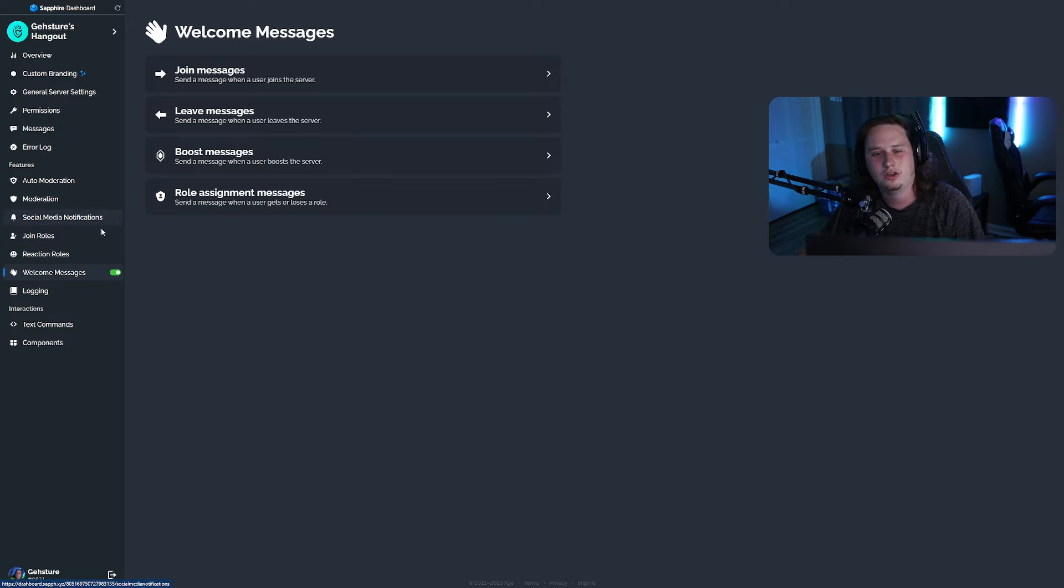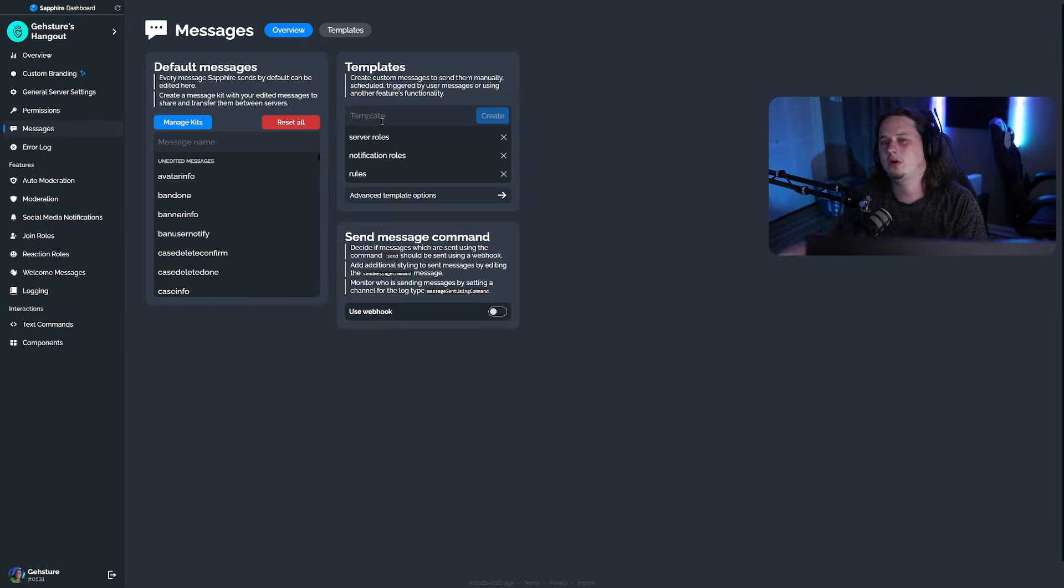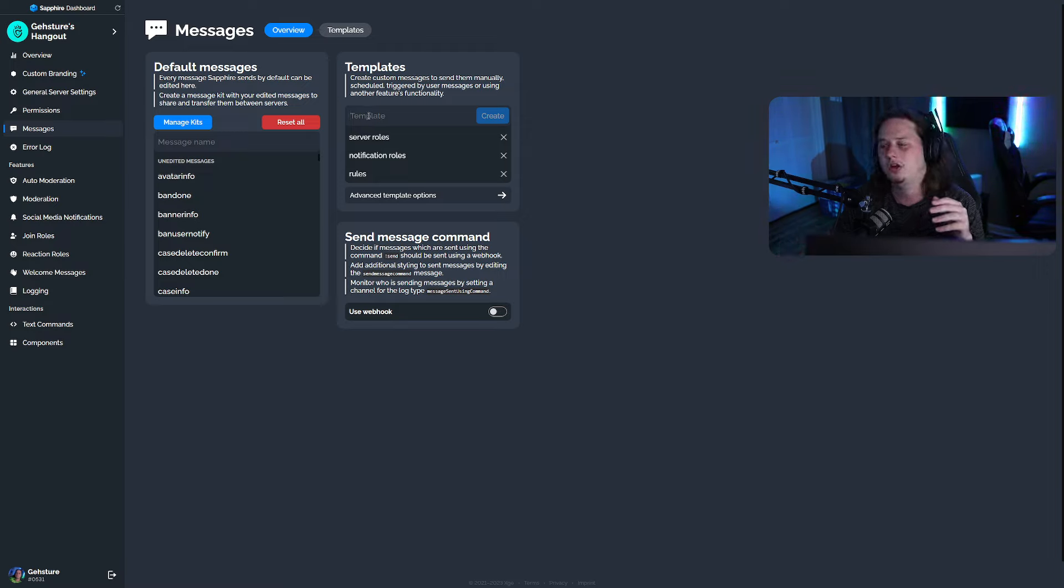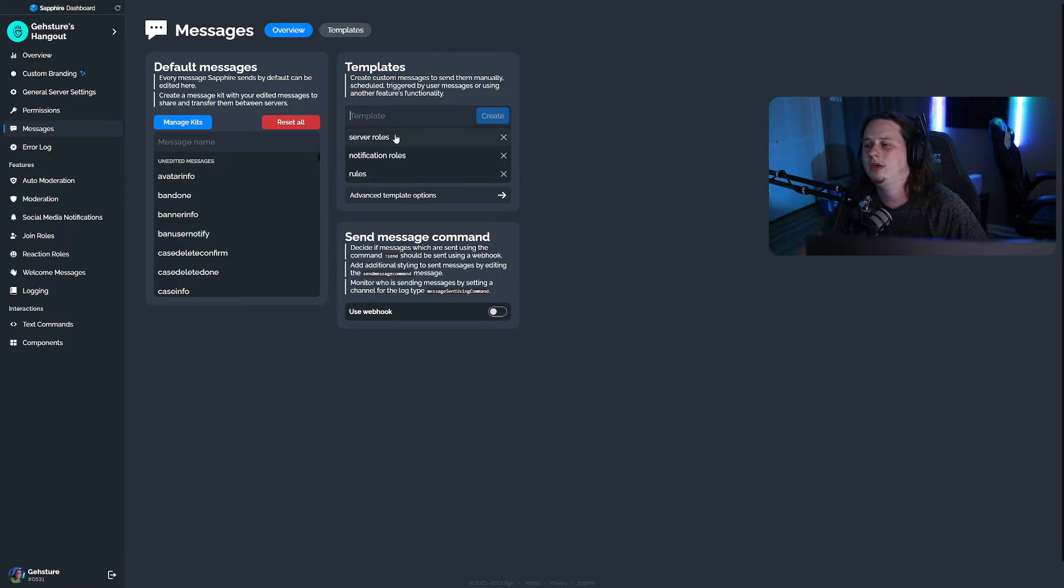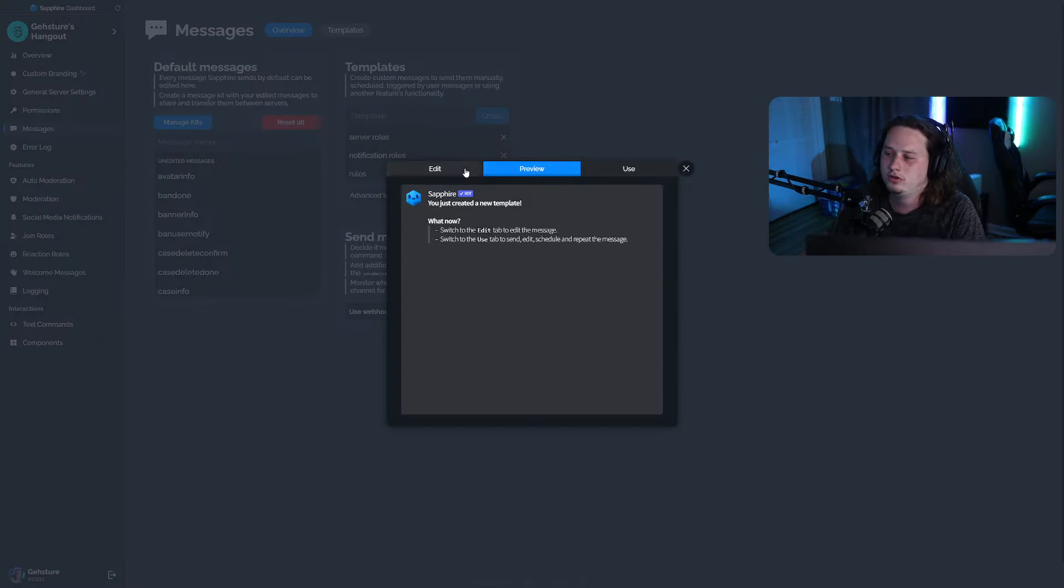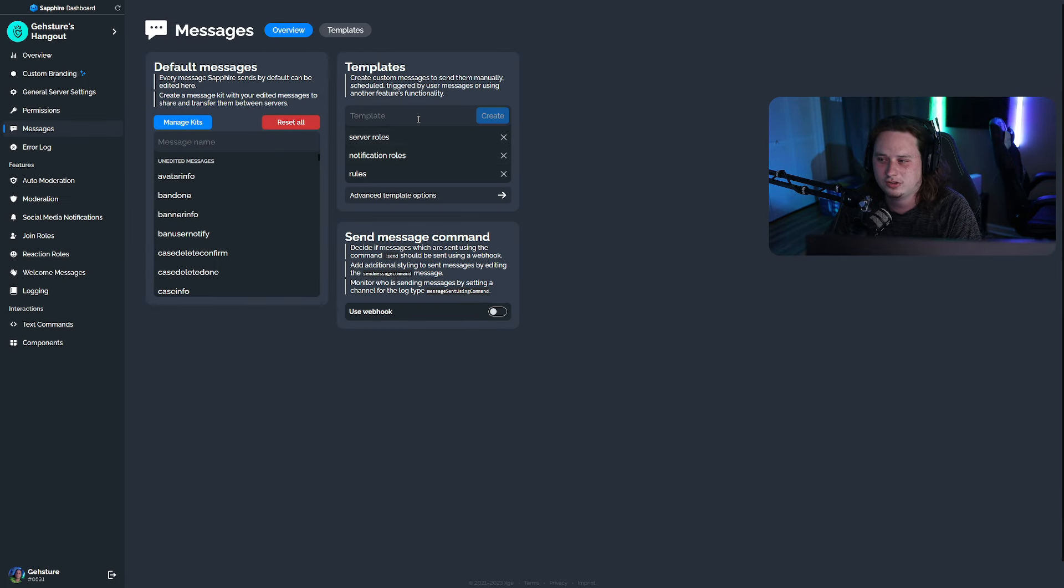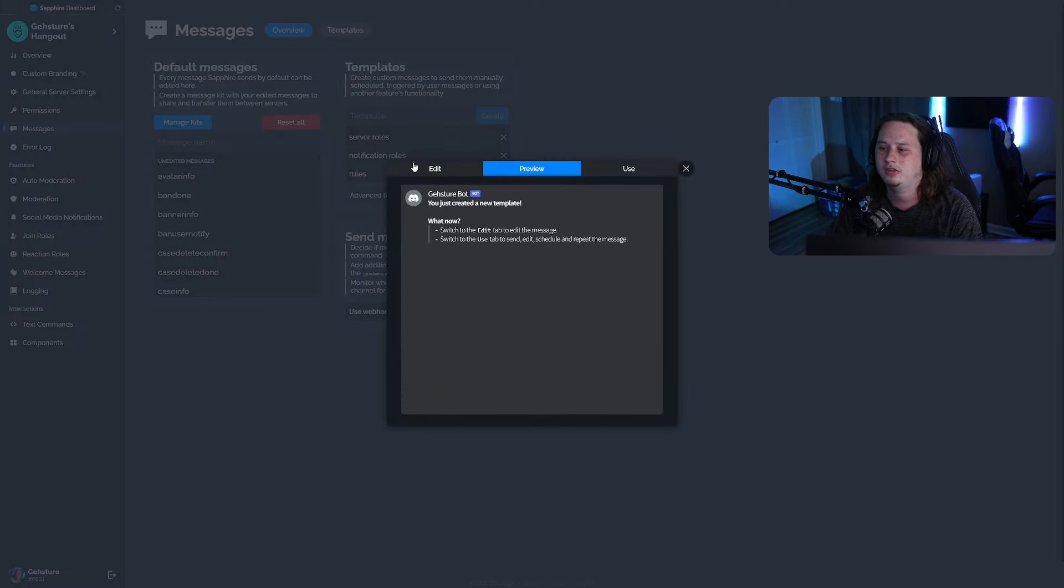If you want a more detailed video, I'll link one in the description for you. Those are the pros of Sapphire. Now let's talk about the cons because nothing's perfect, right? So if you're a newer user to Discord and are newer to messing around with bots and setting them up and everything, you're going to find that setting up some of the things inside Sapphire are a little bit trickier than other bots.